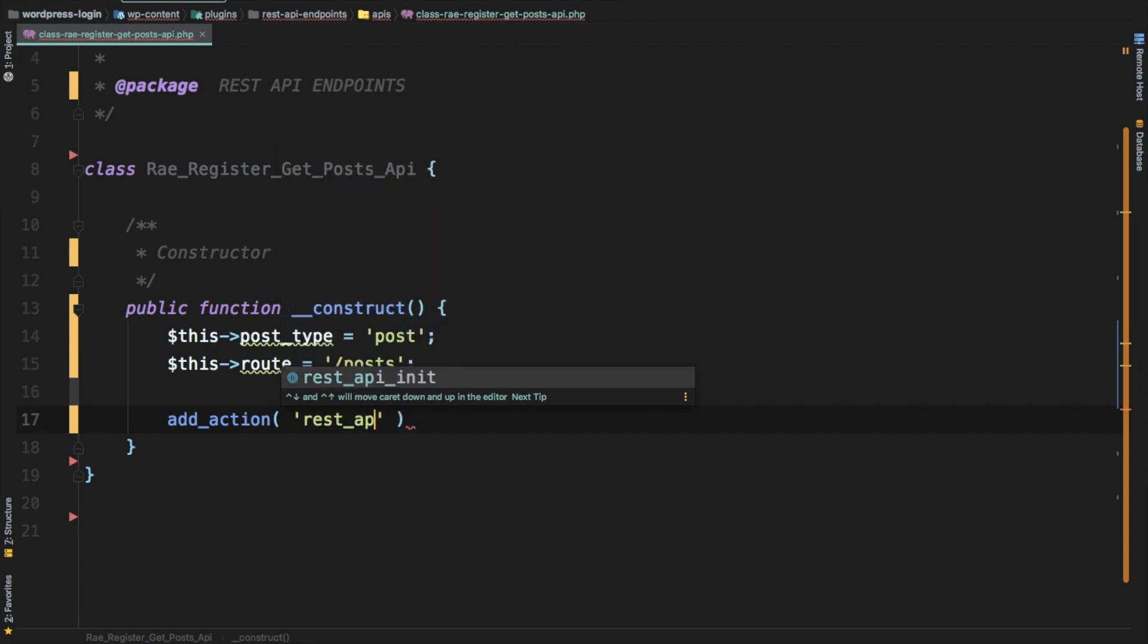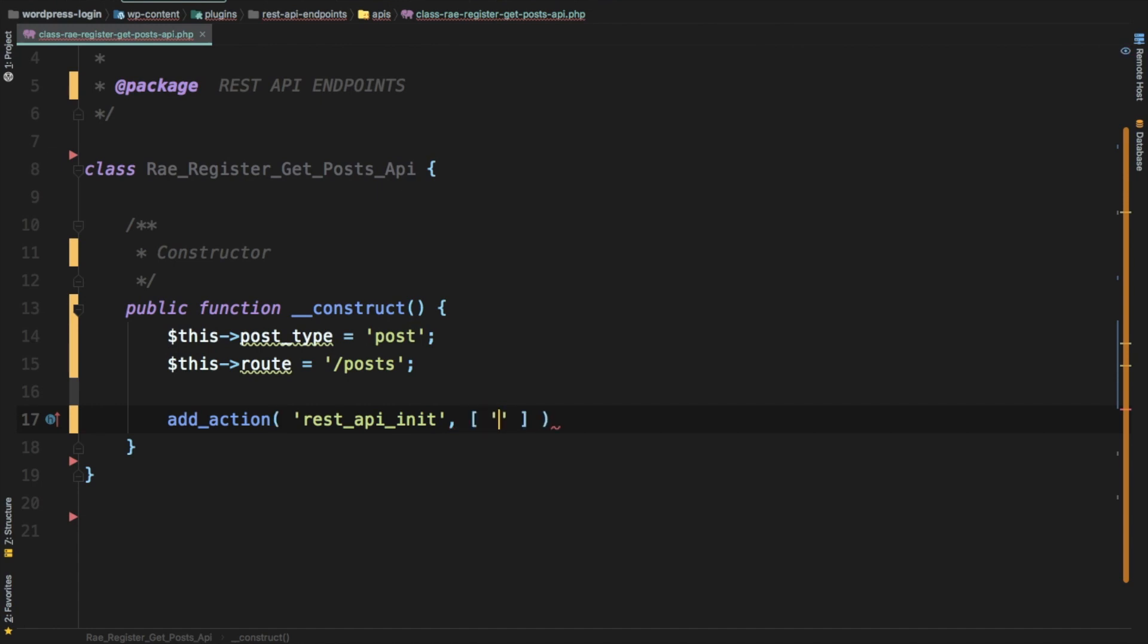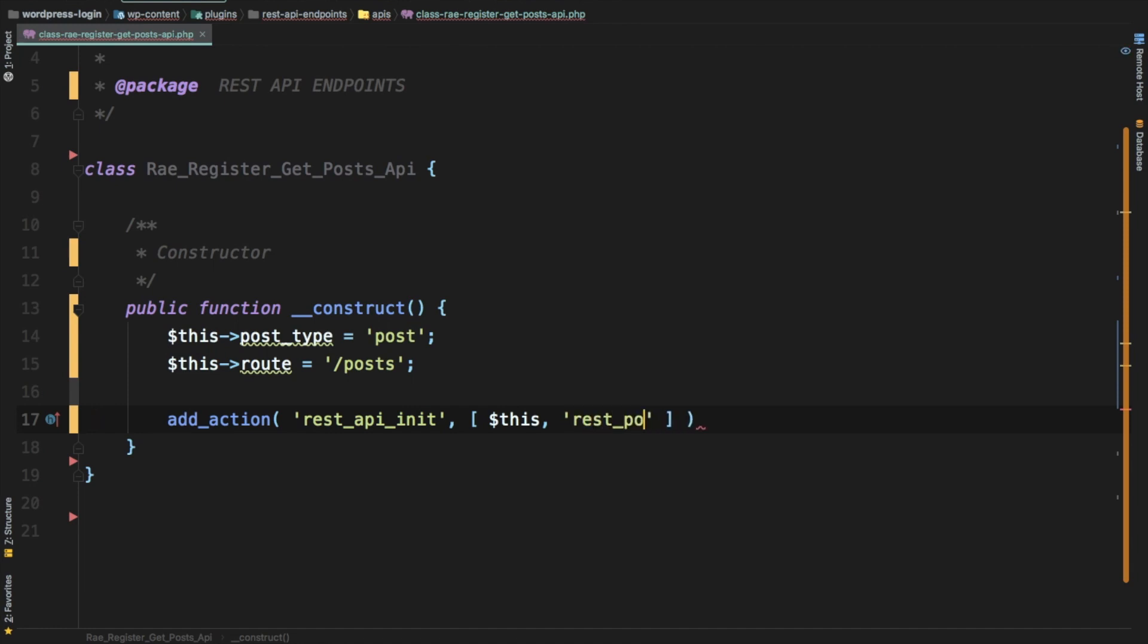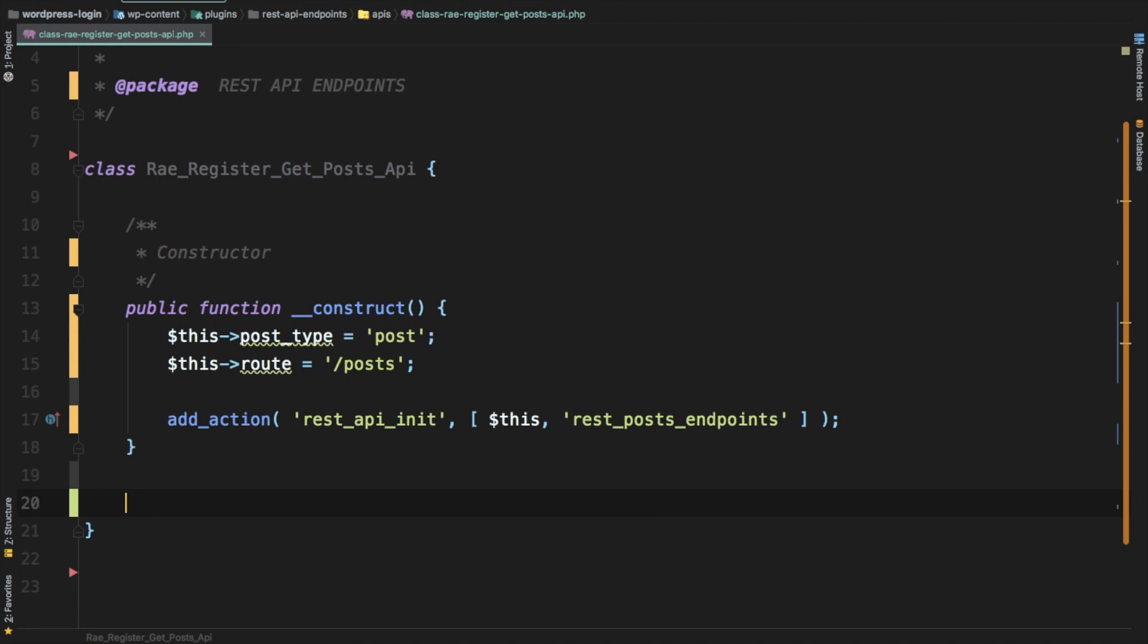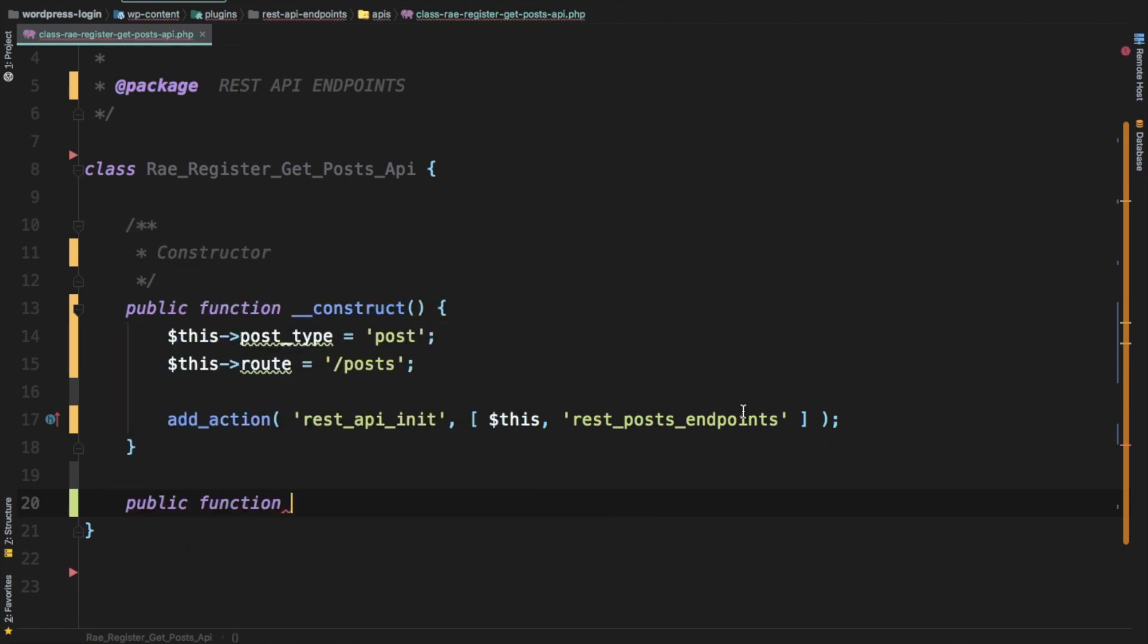And then we just do an add action and we're going to hook it to REST API init hook. And then we're just going to save this and call the function to register the REST API endpoint, so REST API REST posts posts endpoints.